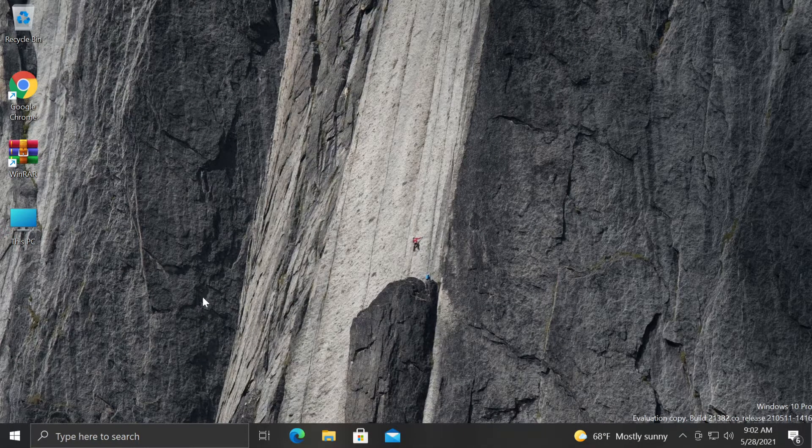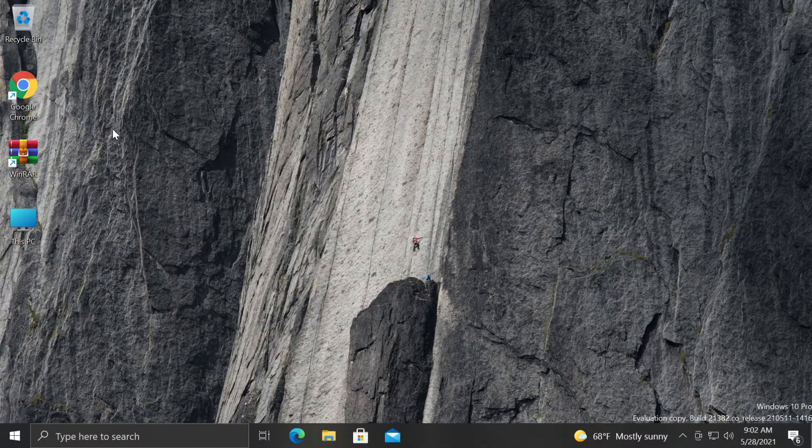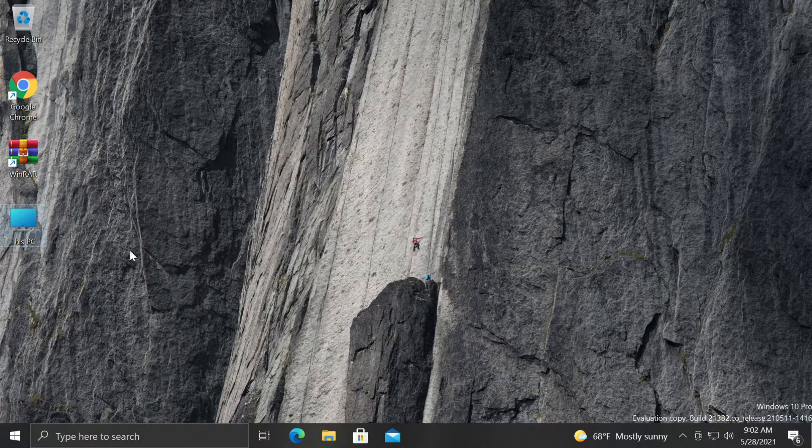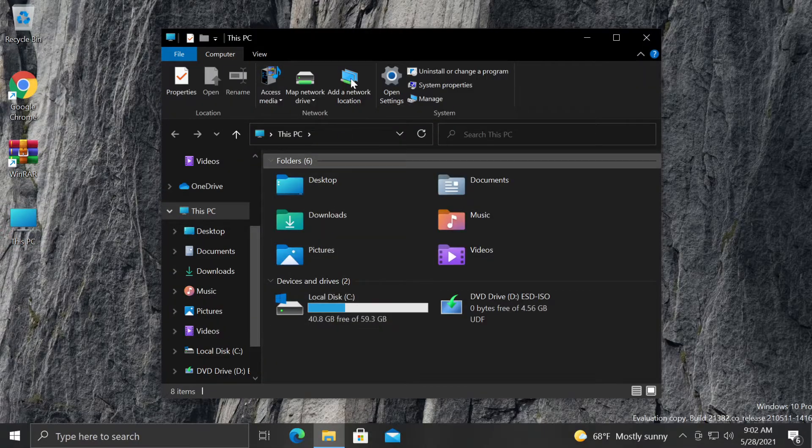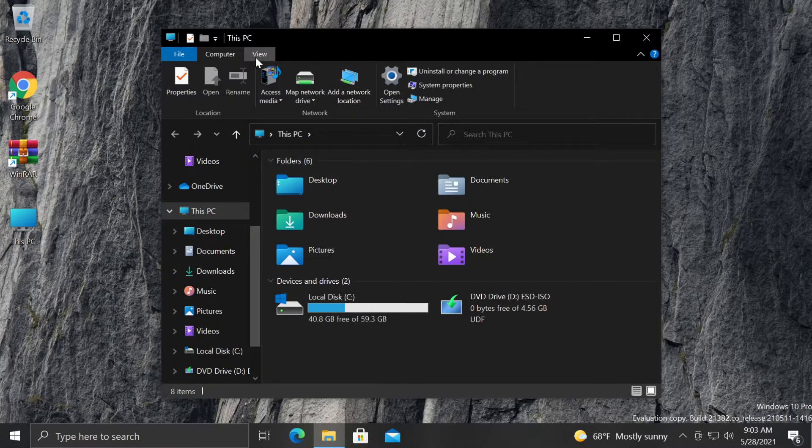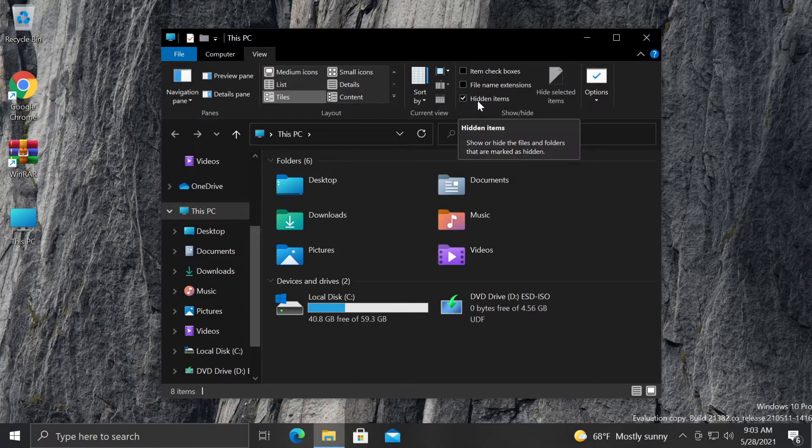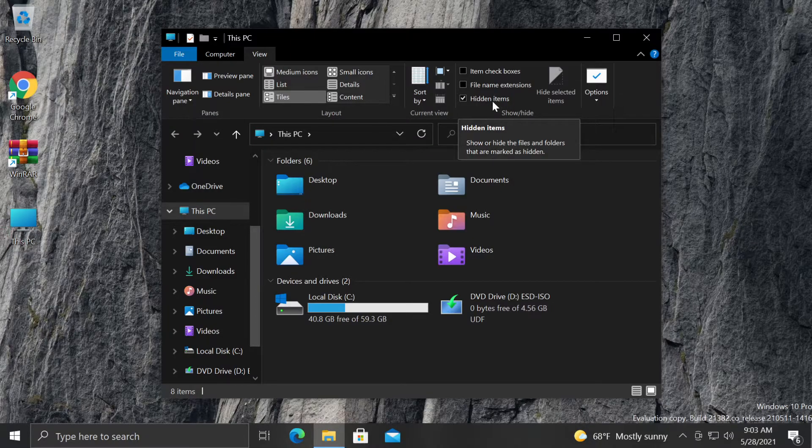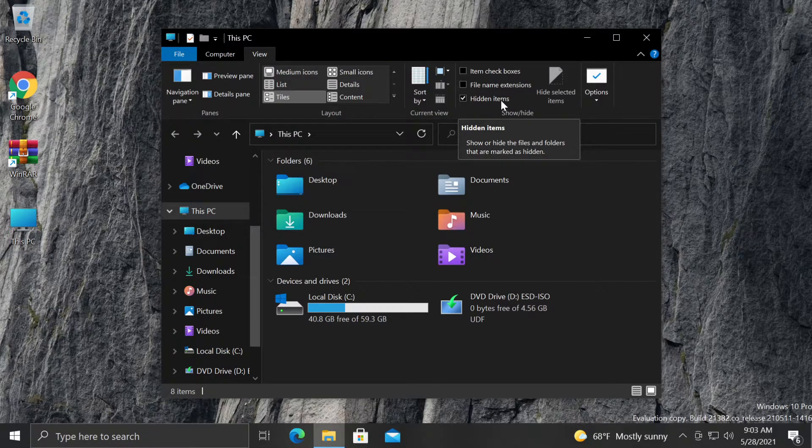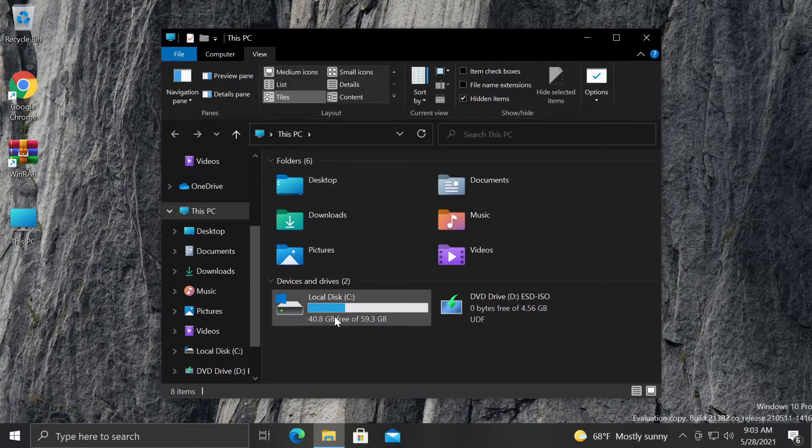It's very simple. Just open This PC or Explorer, then go to View up here and check hidden items because we're going to have to see hidden items from Windows 10.